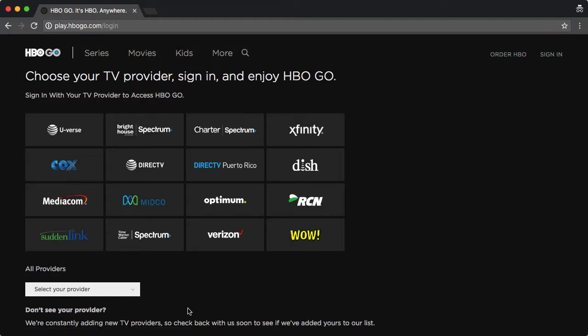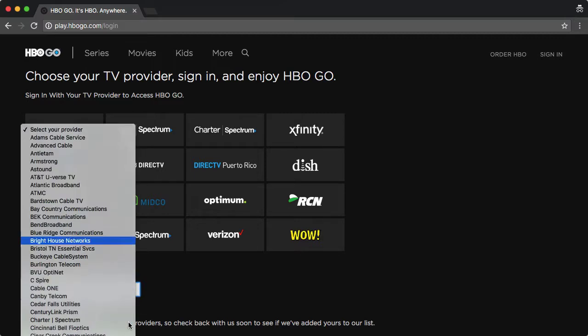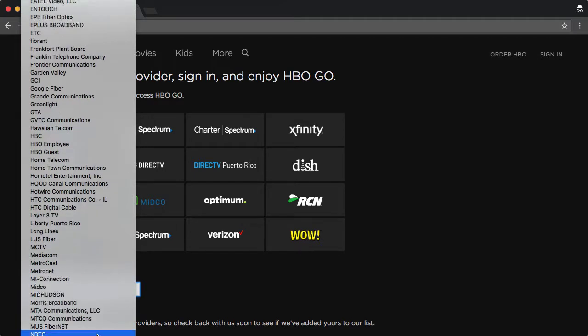Look for the list of all providers and choose Brown University from that list. It's not exactly alphabetical — you'll see a list of all cable providers and underneath that you'll see universities.